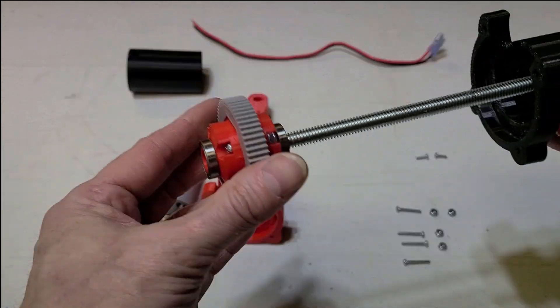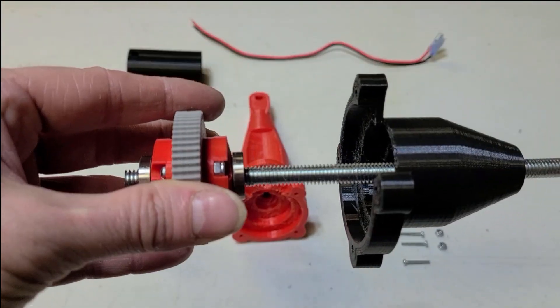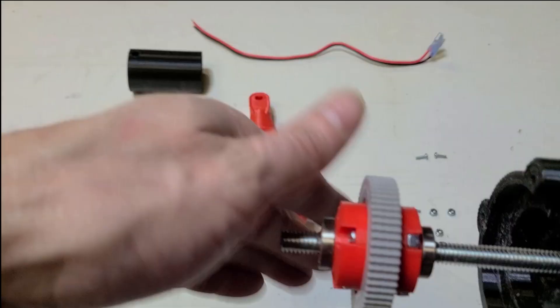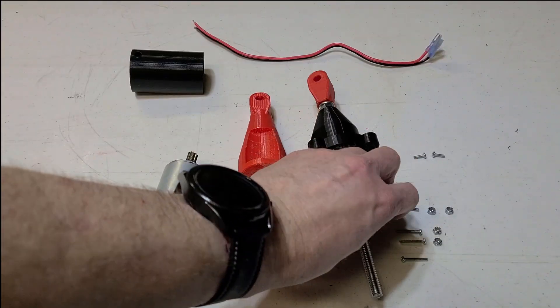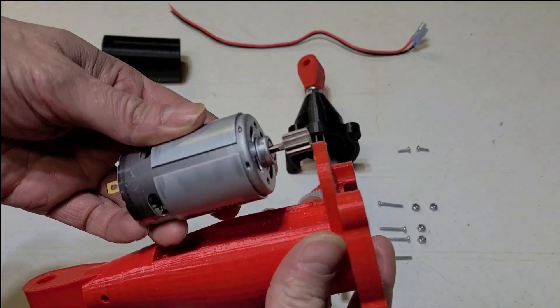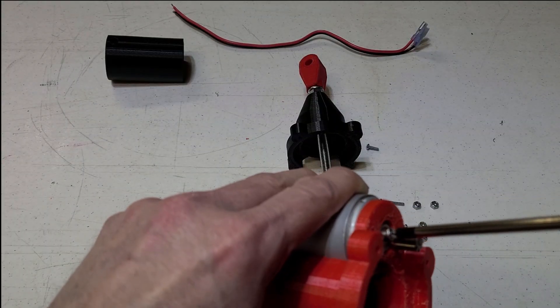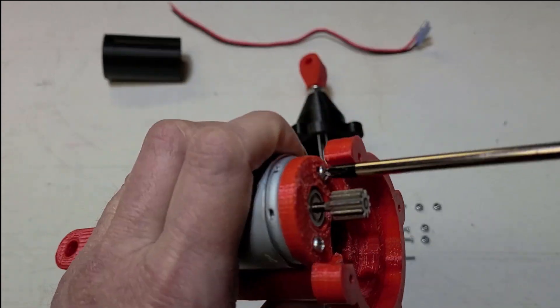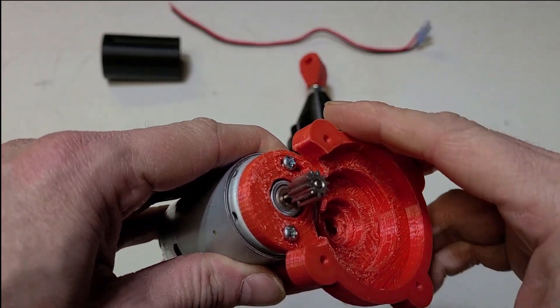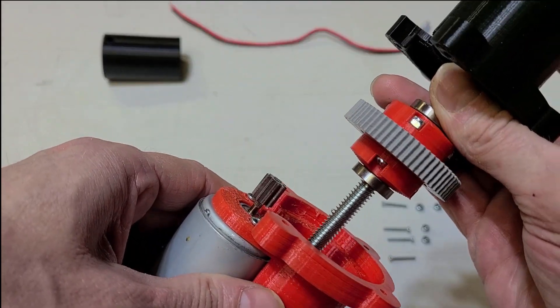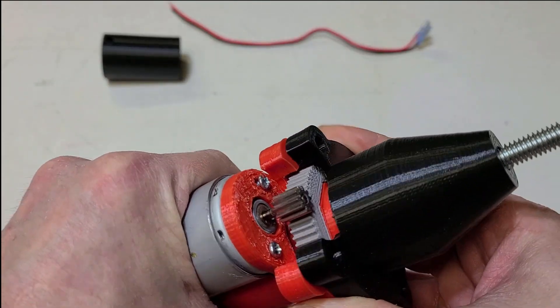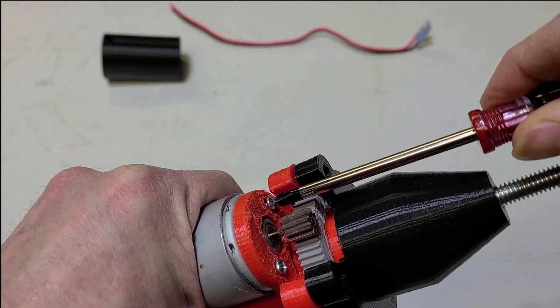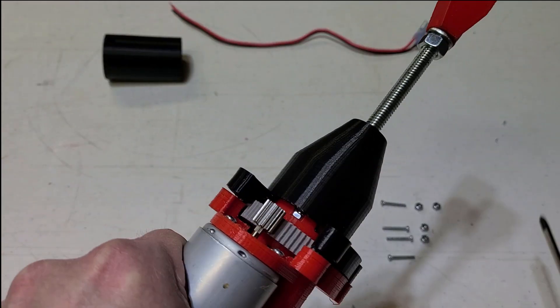And now we can proceed to put this on here. Next thing we'll do is take the motor and set that in there. We'll leave a little bit loose so they can still move it around like that. Tighten it up just a little bit, make sure it still turns. That's good.